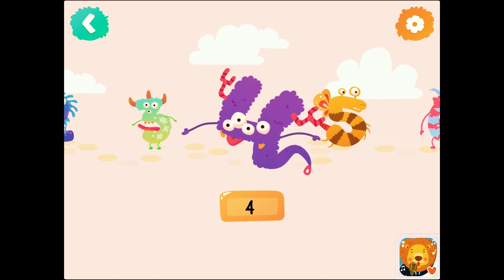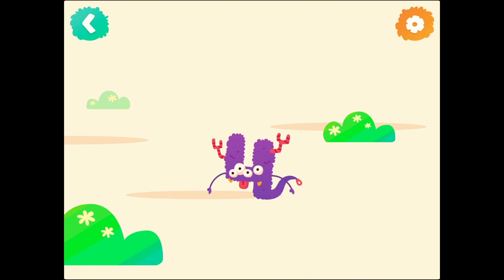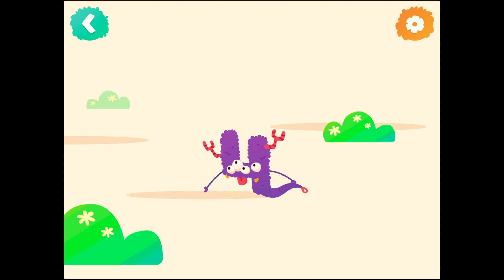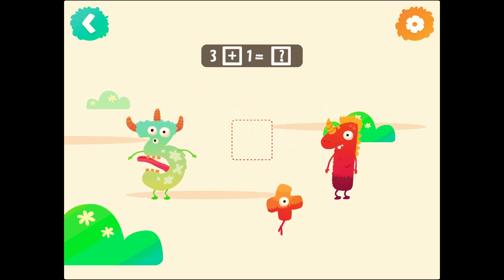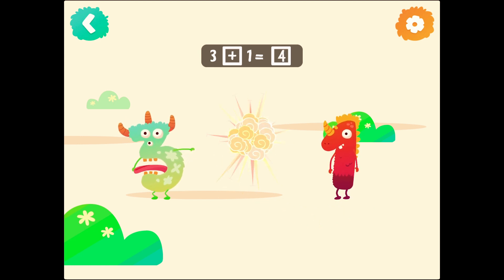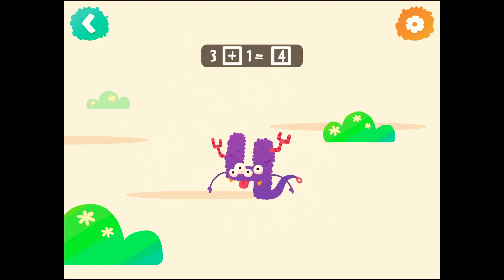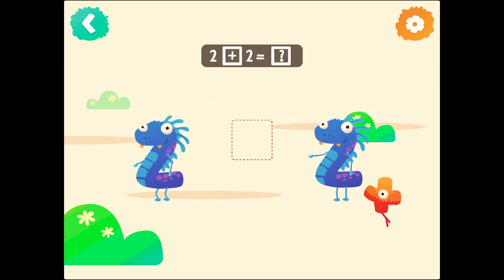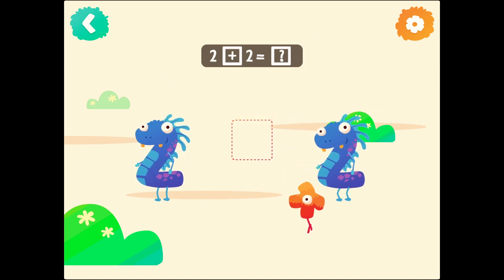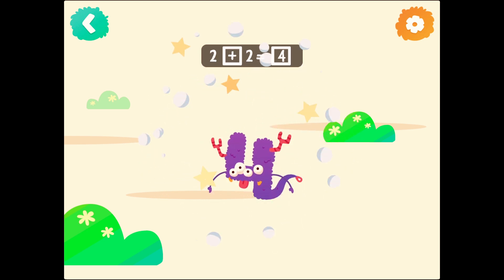3. Number 4. 4. 3 plus 1 equals 4. 2 plus 2 equals 4.